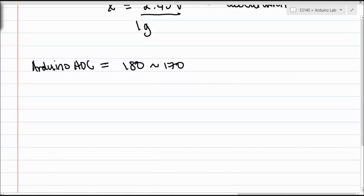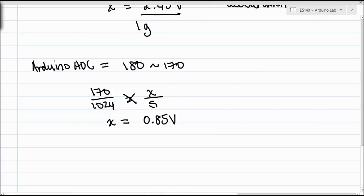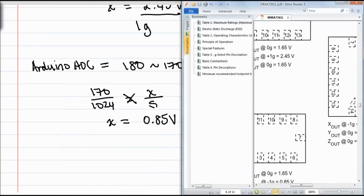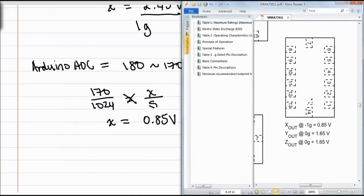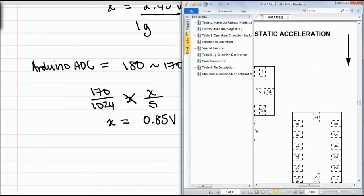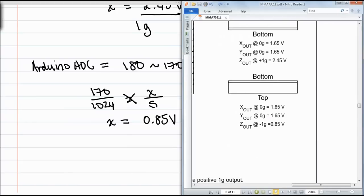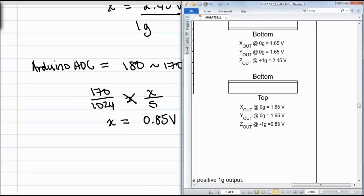If we do the math, let's just pick 170 for the ADC value. We cross-multiply, do our little proportion here. X is going to be somewhere around 0.85 volts. If we look at our data sheet again, 0.85 volts - this is the orientation we're looking at. The accelerometer's currently upside down. If we look at the Z-axis and we get a voltage of 0.85 volts, that means experiencing 1G in the opposite direction. So if our accelerometer's upside down, that means we're experiencing 1G in the opposite direction, and that's exactly what we get here.